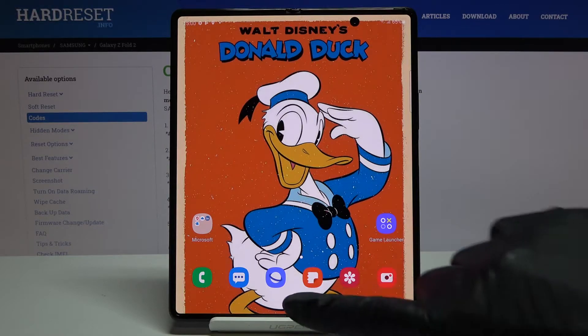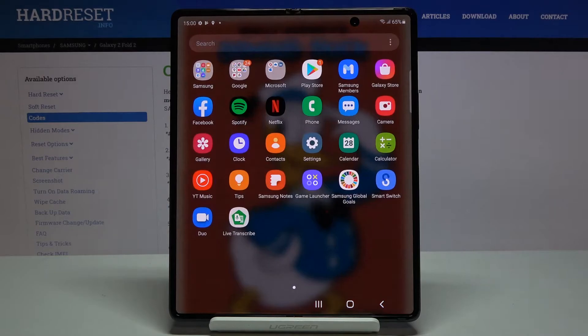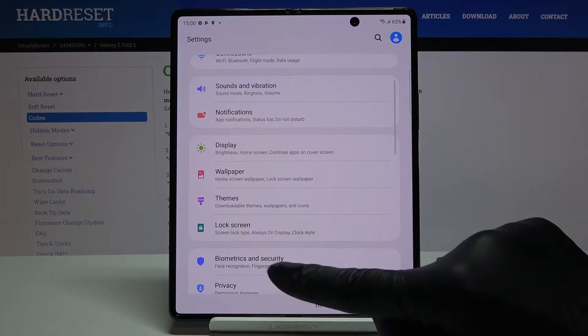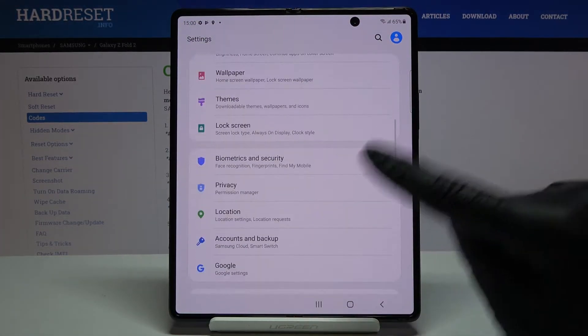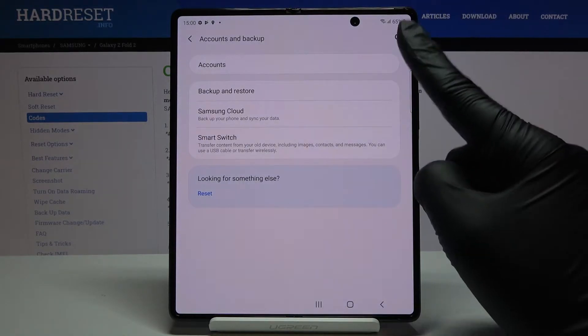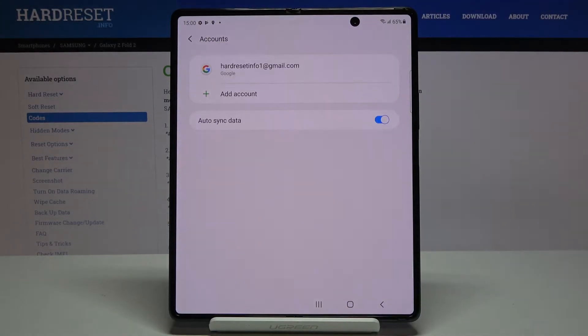First of all, open the list of all apps, go to Settings, then scroll down and choose Accounts and Backup. Here, go to Accounts.